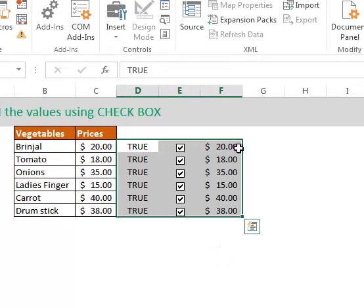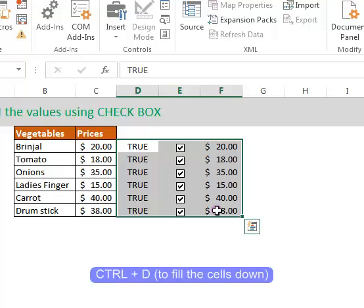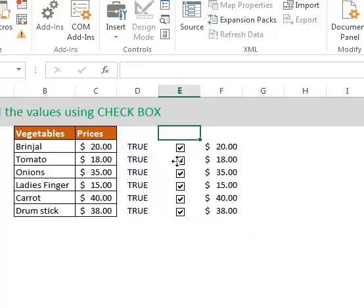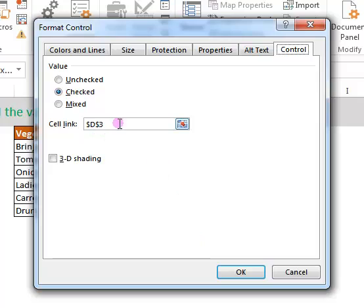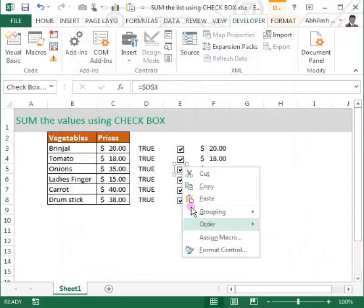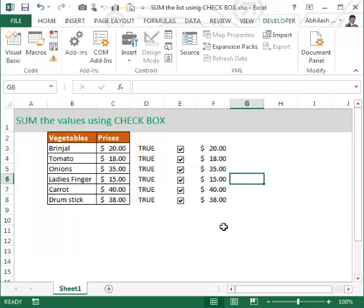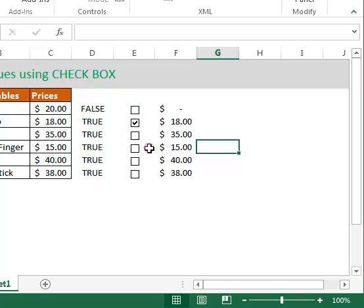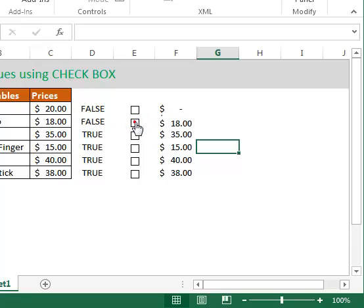Select the first three cells and use Ctrl+D to copy and paste to the cells below. But this doesn't finish because we have to change the cell link for each checkbox — otherwise all checkboxes share the same cell reference. Change the next one to D4, and that is the magic.